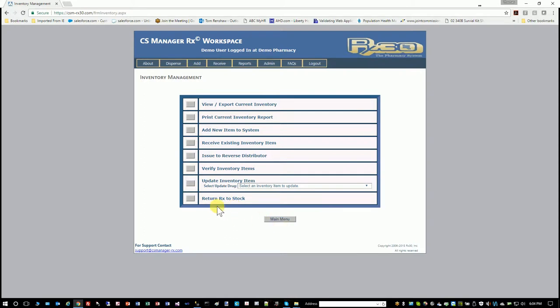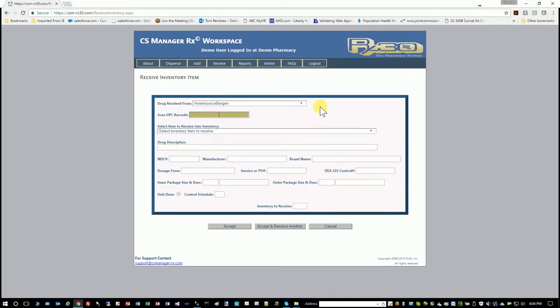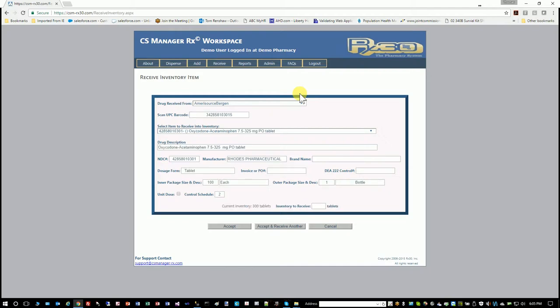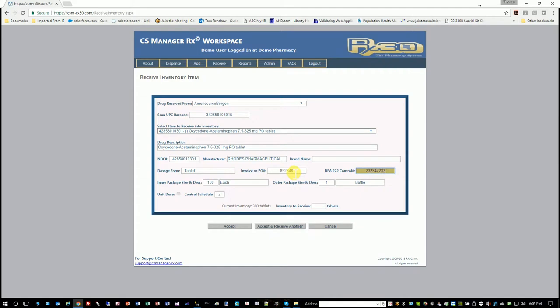So the next thing you might do is receive it. It's going to be very similar to add, except this is for items that you're getting from the wholesaler, so you have to have an invoice or PO for this function. So I'll scan that same bottle. All of the data is populated from the scan. I'll put in an invoice number, a 222 number, and how many I'm going to receive.